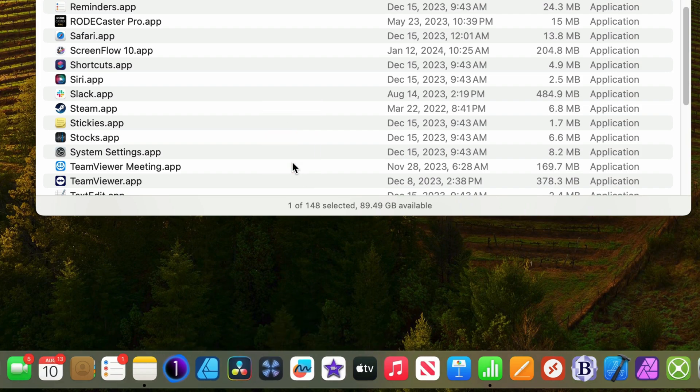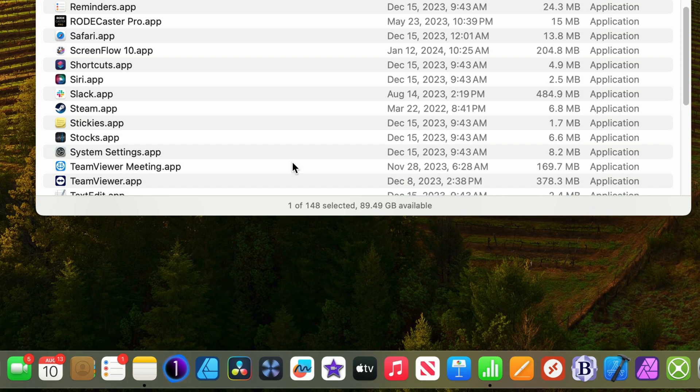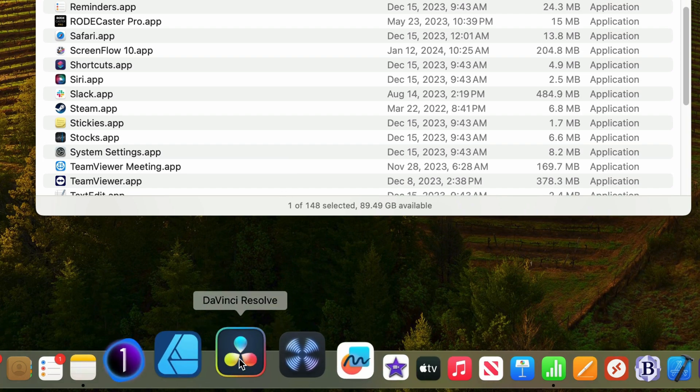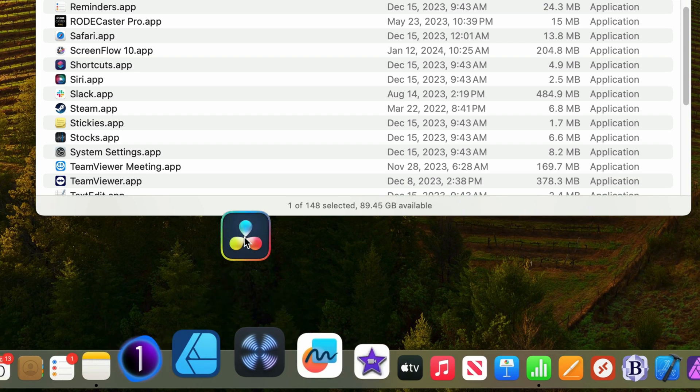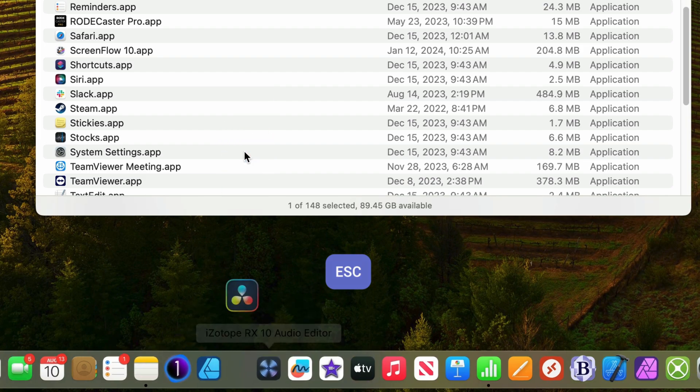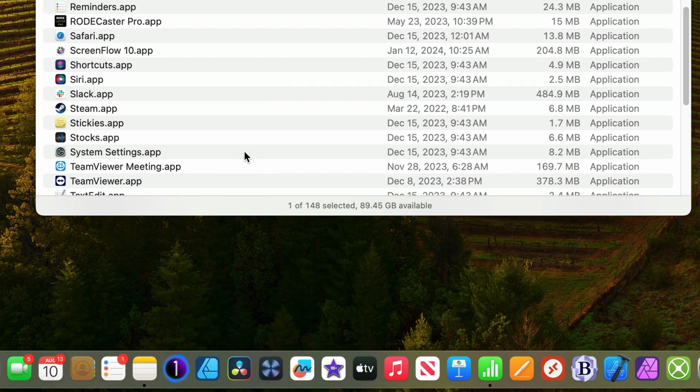If you accidentally start dragging an application and don't want to remove it or change its location, you can press the escape key on the top left of your keyboard to cancel it. I'll try that now. I'll select DaVinci Resolve, and I'll drag it up until remove appears, and then press the escape key, and look at that. The icon drops back down into the dock. No harm done.